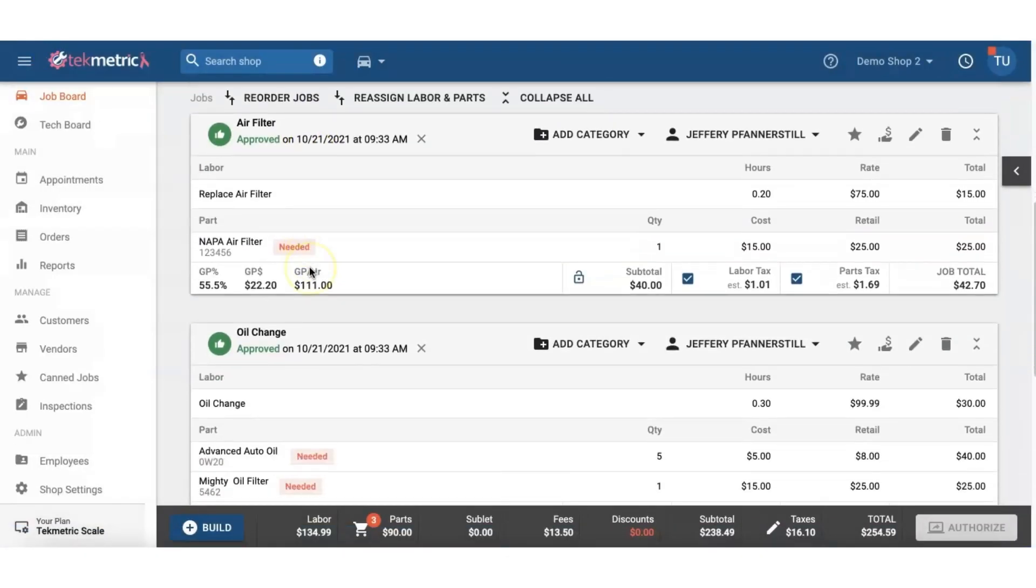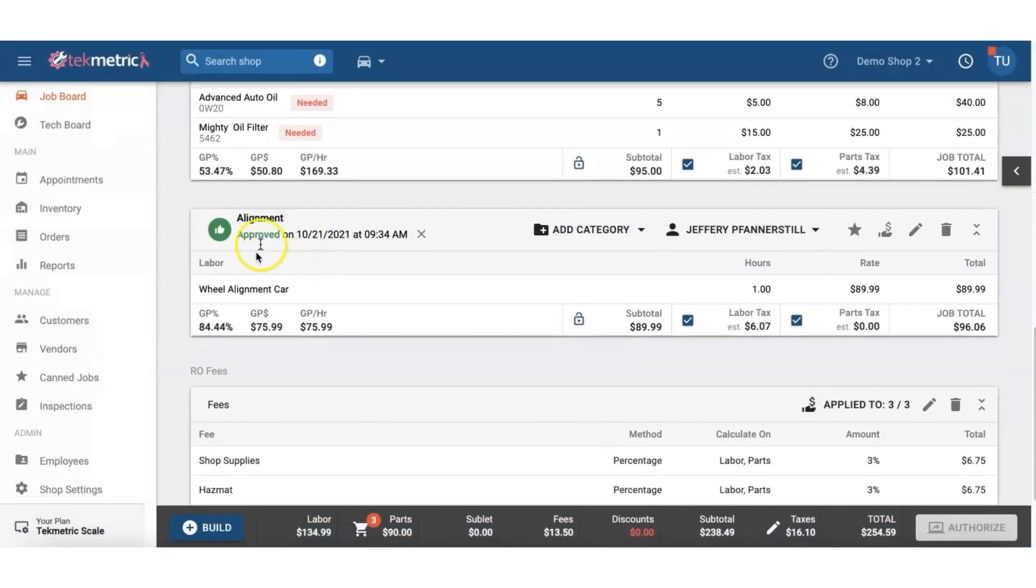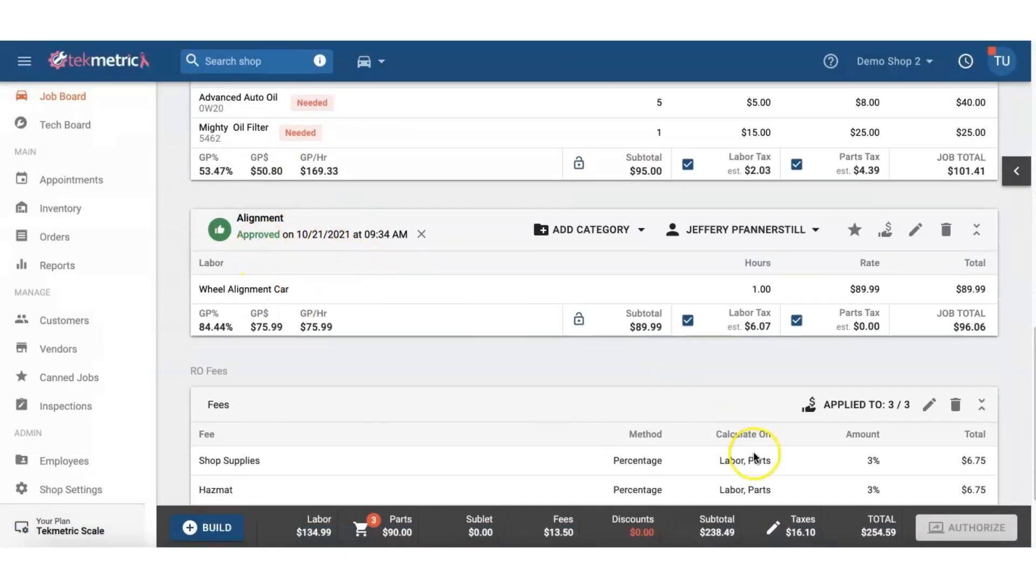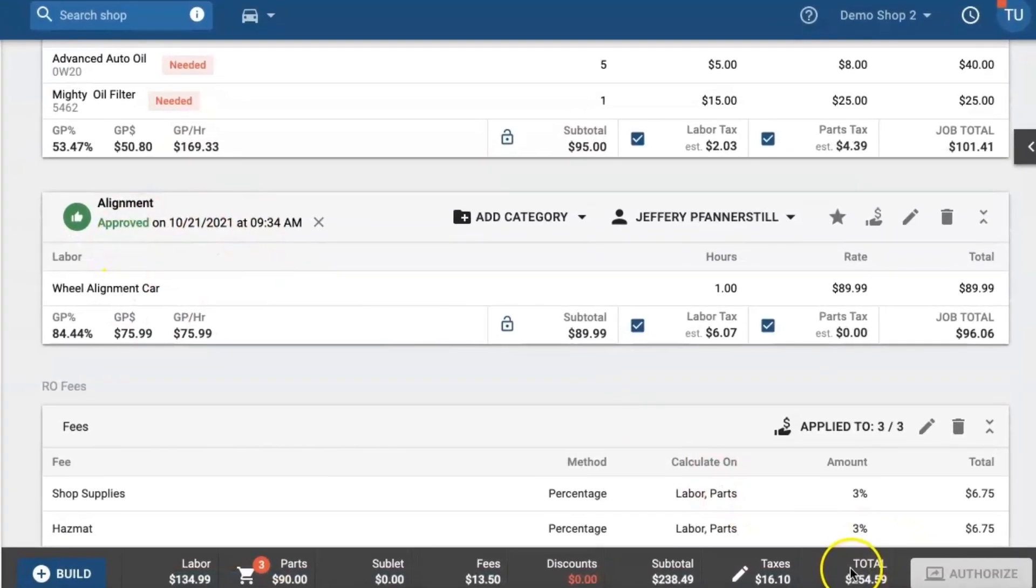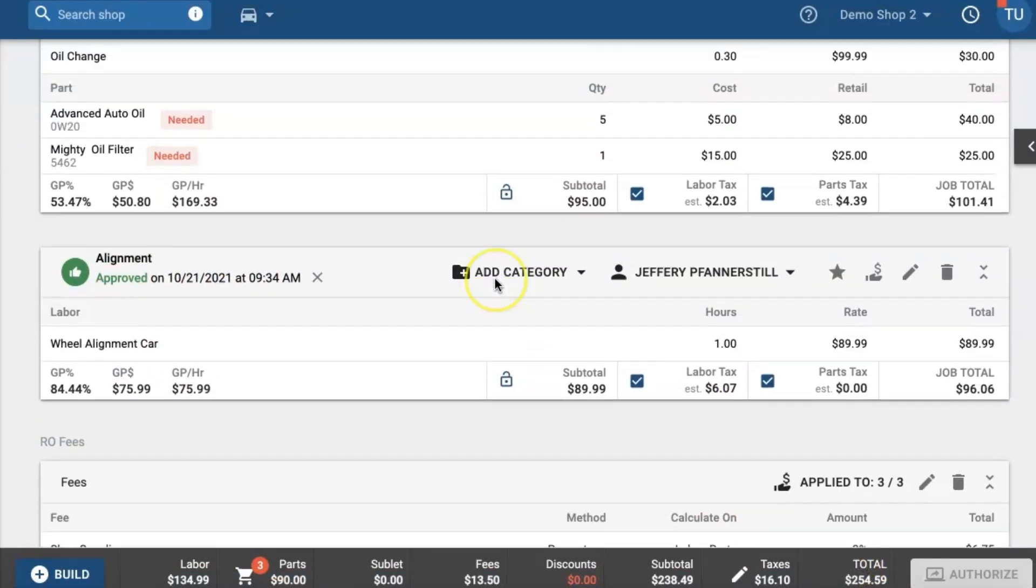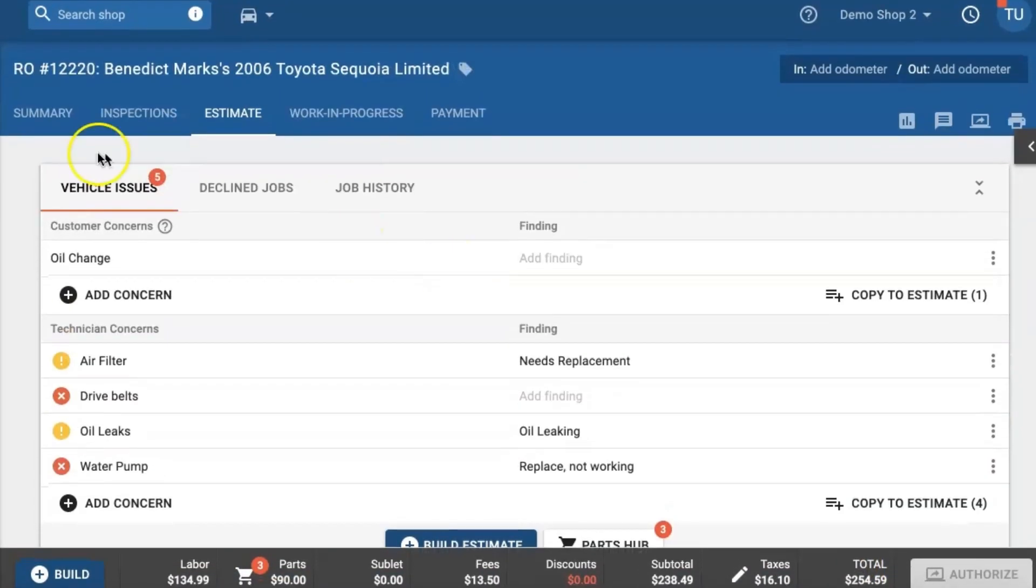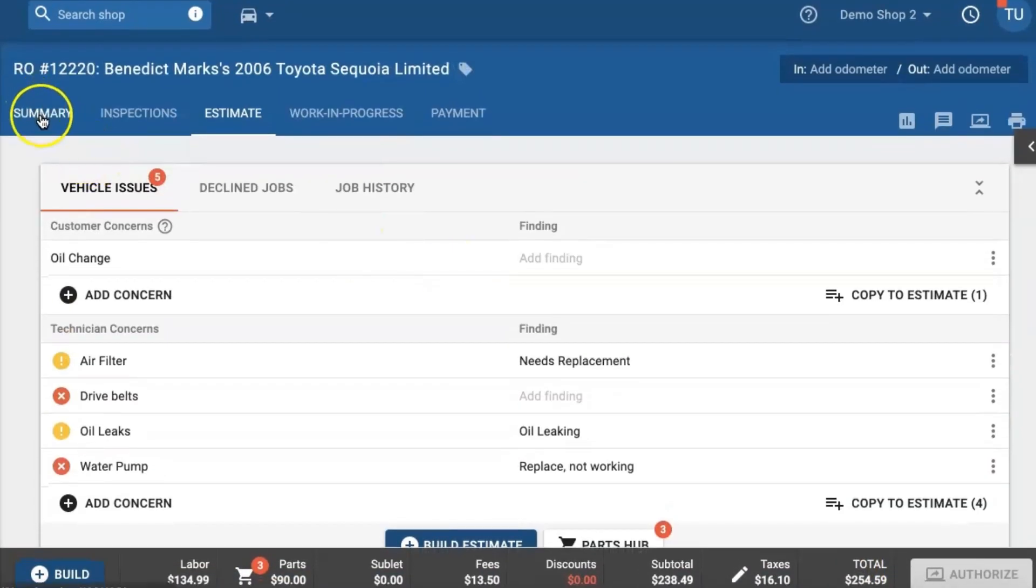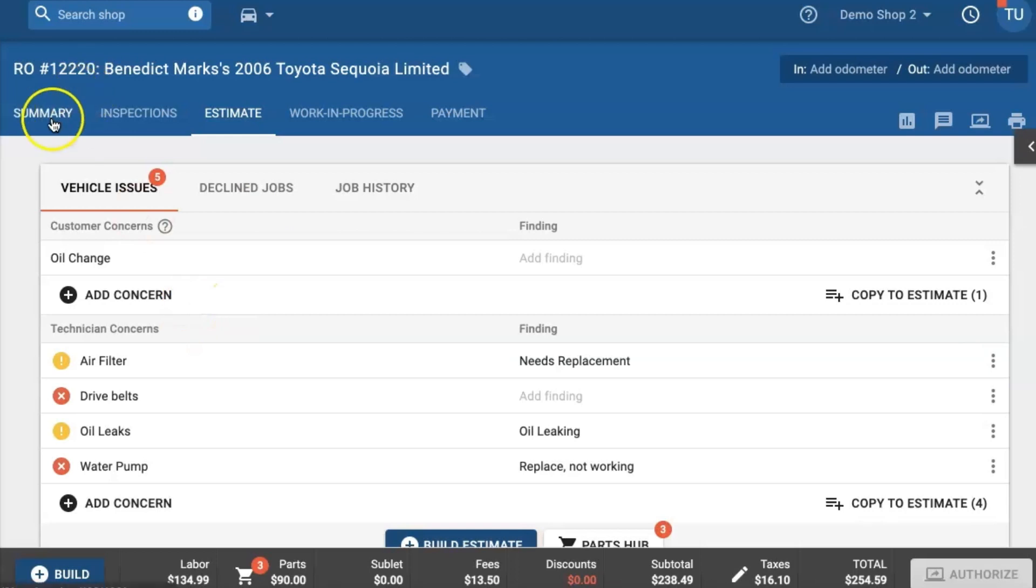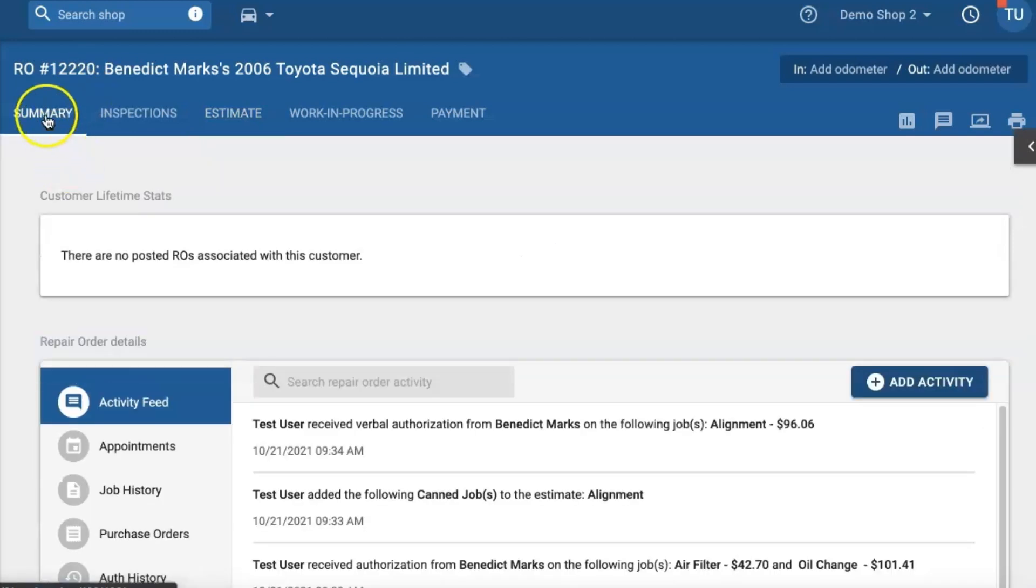So now we have officially authorized the third job and now the warning sign goes away. And if you ever need to figure out what was actually authorized and at what point in time, we actually now have an authorization history audit trail in order to help protect you and your shop from any customer discrepancies.